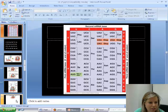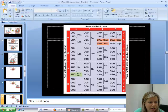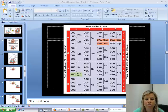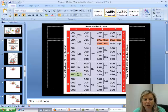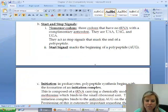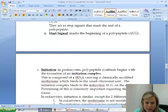Looking at the notes, we have our nonsense codons, which are stop codons.